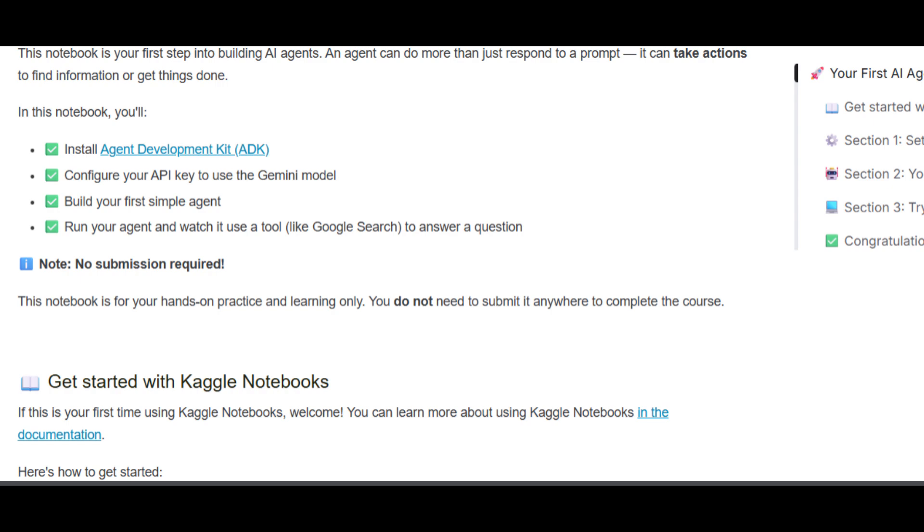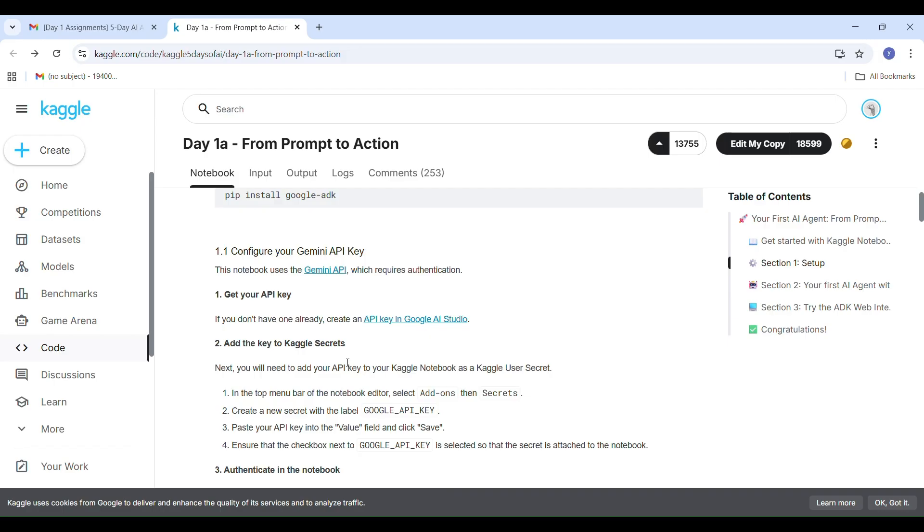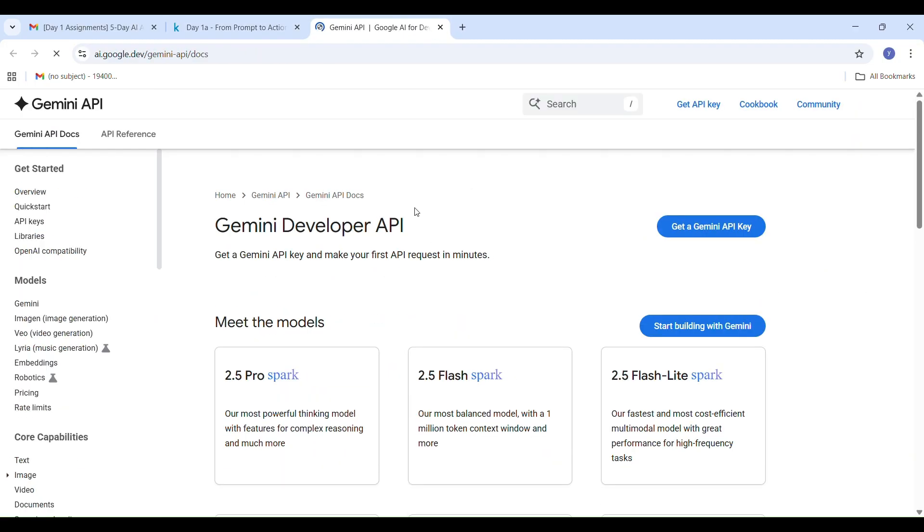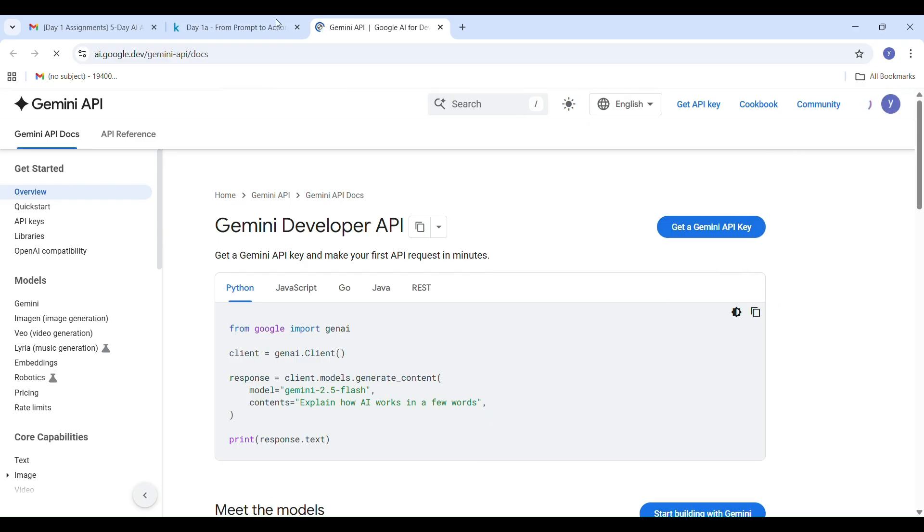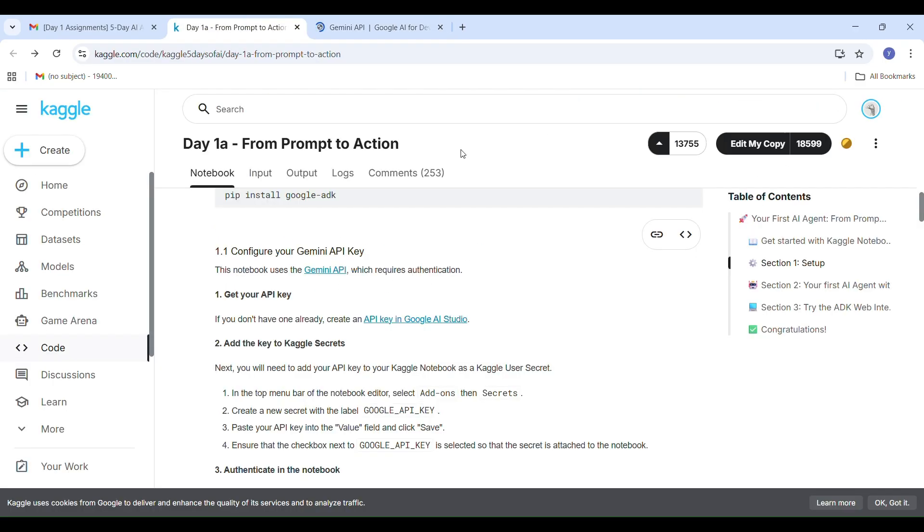Before installing the ADK, we need an API key to connect to Gemini AI. So here's how to create it. Now let's create our Gemini API key, which we will use later in the Kaggle code lab. Scroll down your Kaggle page and you will find the Gemini API Google Studio. Click on that.